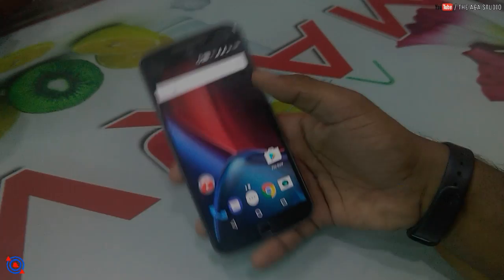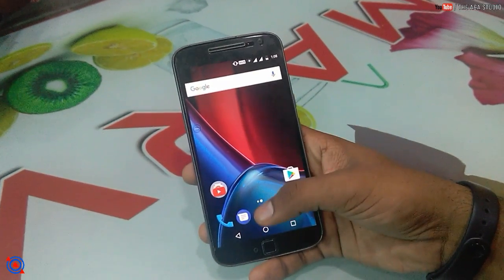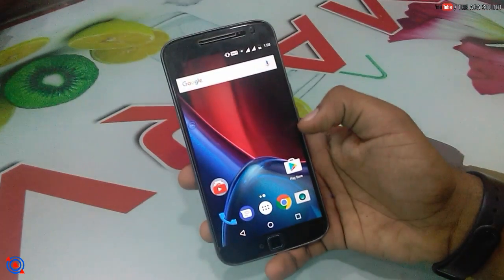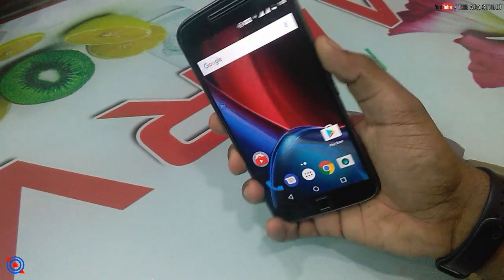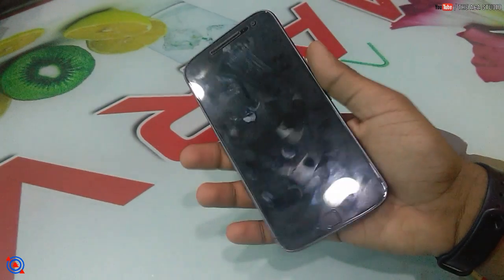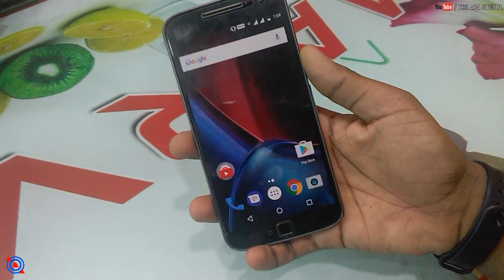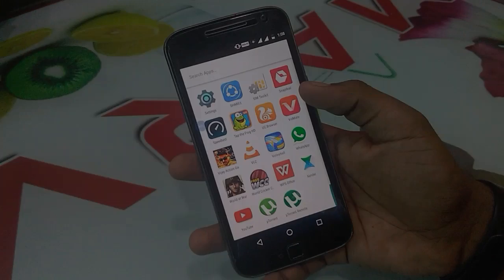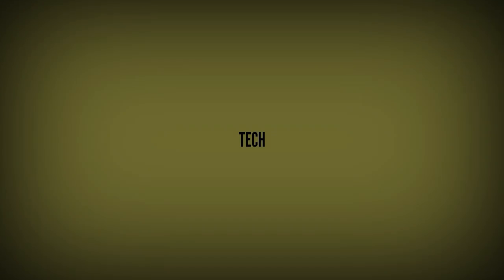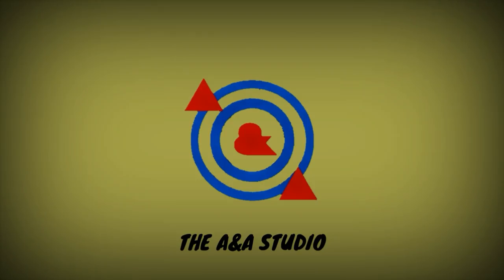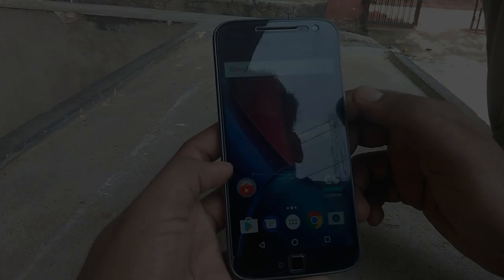Hi guys, this is from the ANDA Studio and in this video we are going to check how to give your Moto G4 Plus a complete Pixel look. This device is running on Android 7.0 and to give it a complete Google Pixel-like look, you have to do some stuff, and this video will be discussing about that.